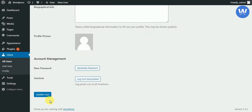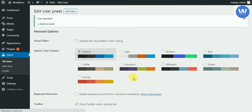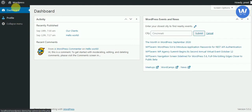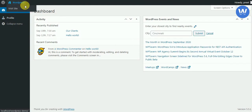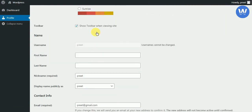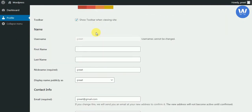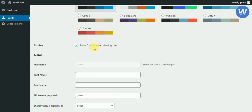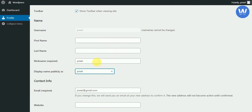He can only see whether comments have been approved or not, but cannot edit them. Now the last role is subscriber mode. We will update it. After updating, you can see that the subscriber can only visit the site and profile — they don't have any permission to act in the dashboard. They can only visit the profile or create a new password.